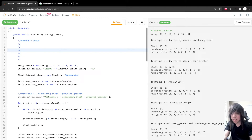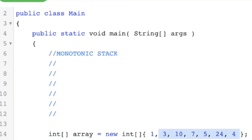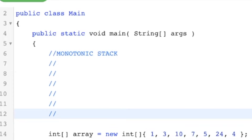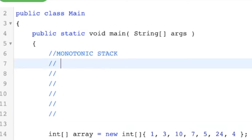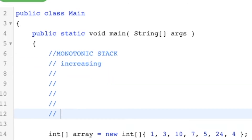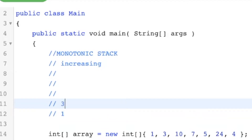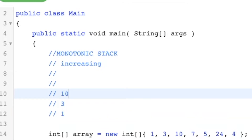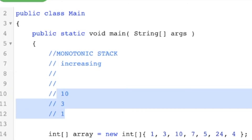Let's go through an example. Say I have this array of integers: 1, 3, 10, 7, 5. Let's call this an increasing stack — monotonically increasing. I'll push the 1, push the 3, push the 10. Notice these are increasing so far, so it's like a normal stack and we haven't done anything special yet.